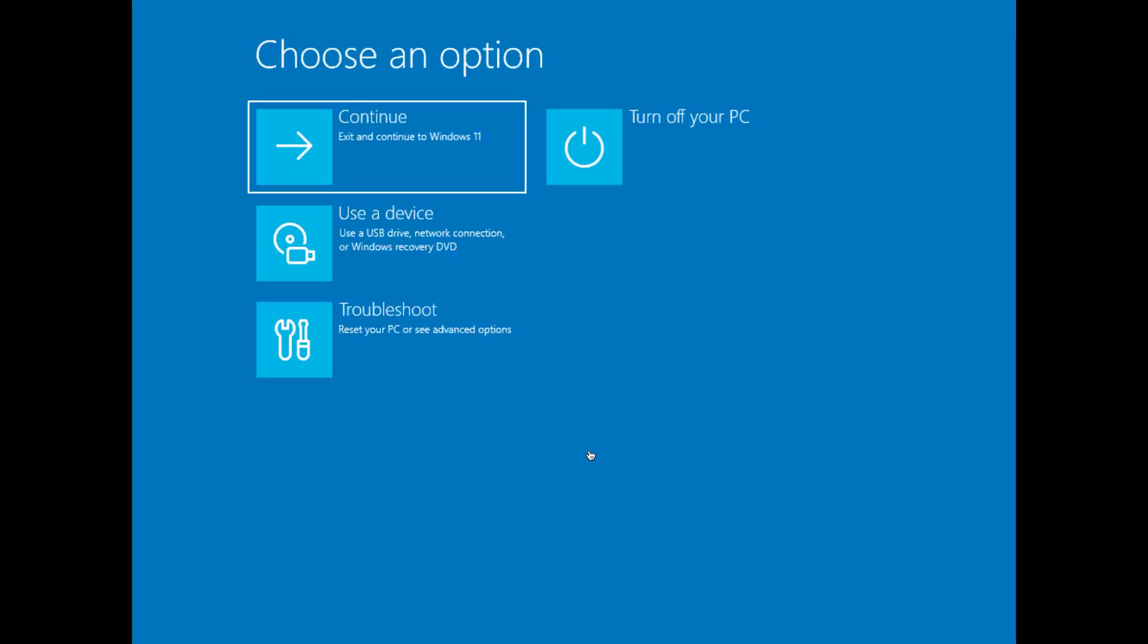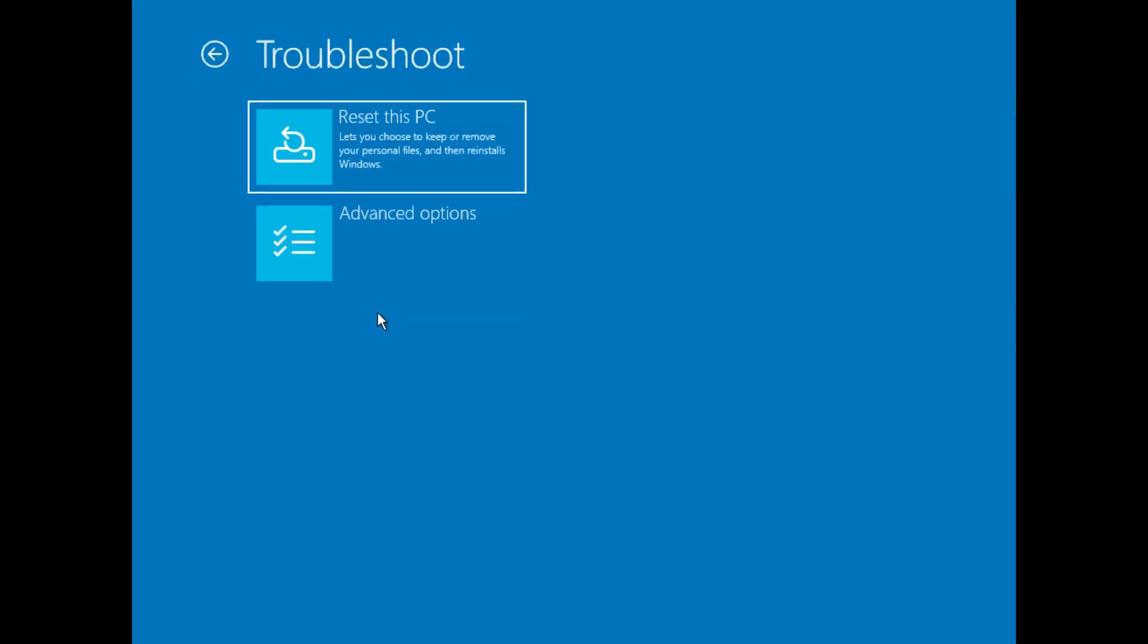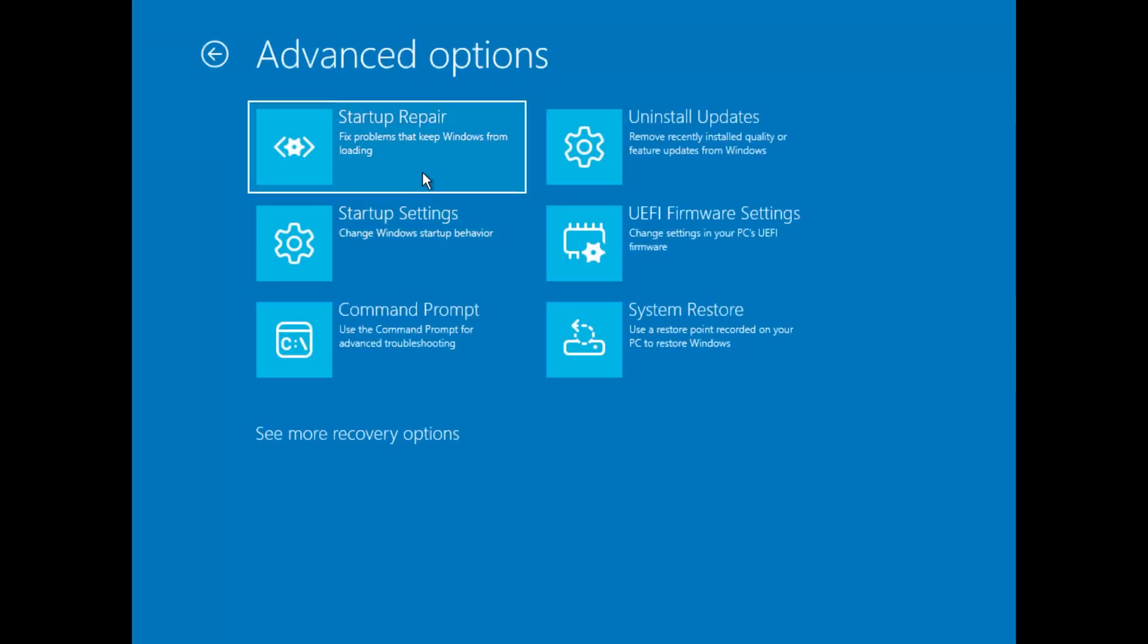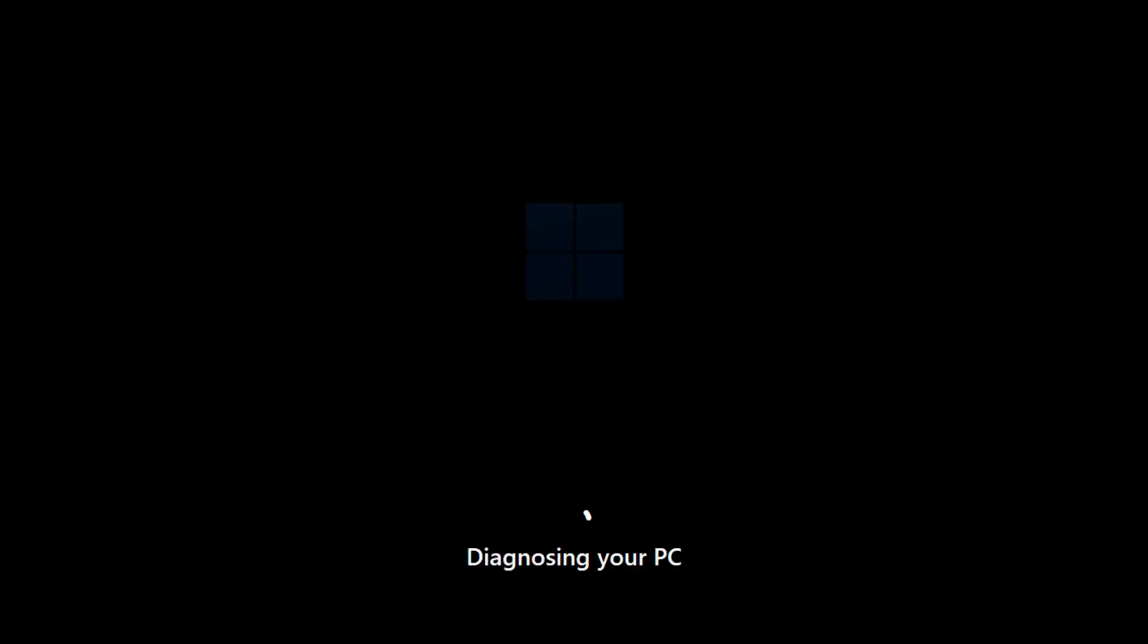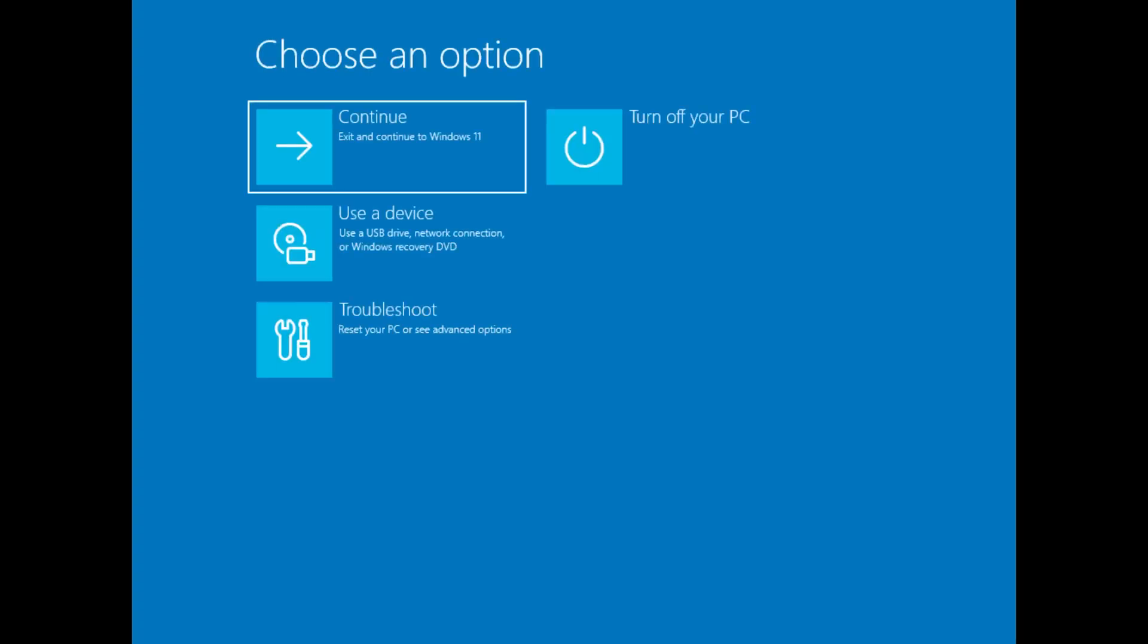Once in Advanced Options, click on Troubleshoot, then Advanced Options, and choose Startup Repair. Windows will attempt to diagnose and fix any startup issues automatically. This may take a few minutes. If your PC starts up normally after this, then your issue is fixed. If not, proceed to the next step.